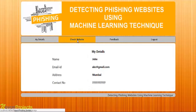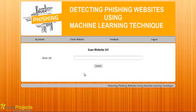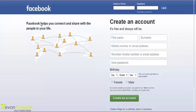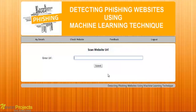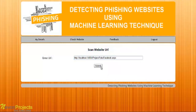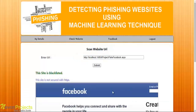Let's see the next module, that is check website. The user must enter the URL and click the submit button. Let's enter this URL and click the submit button.